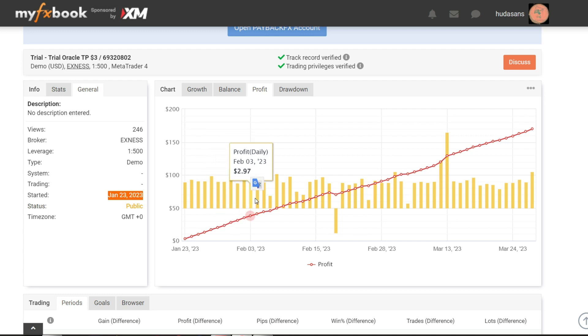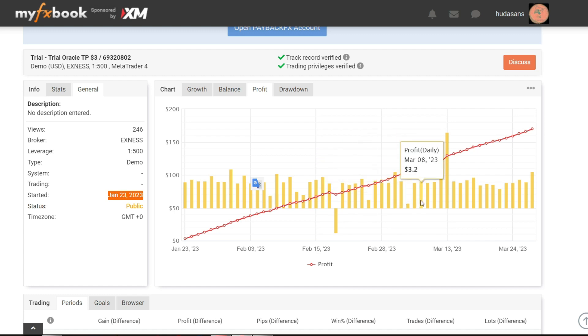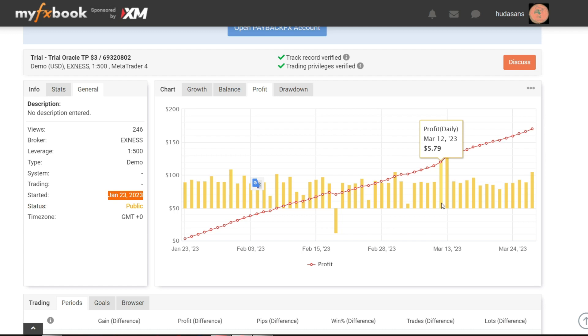Of course to run this Expert Advisor you need to use a VPS with low latency. If you are interested in low latency VPS I have also provided a registration link in the description column.